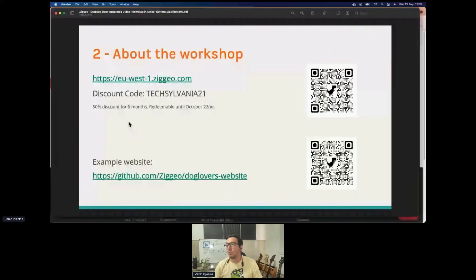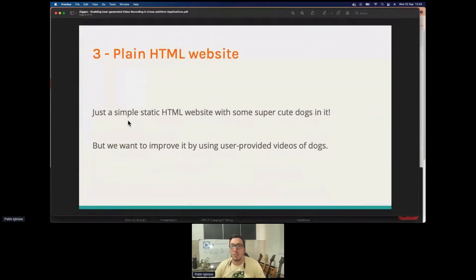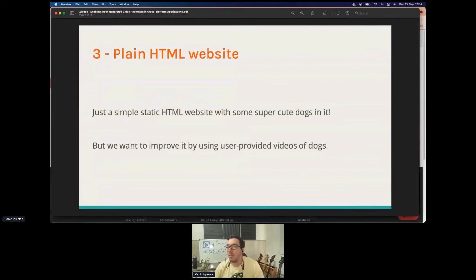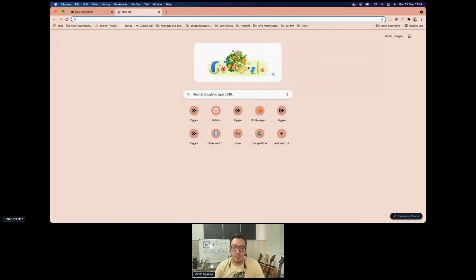We're going to use an example website based on our love for dogs here at CIO. We really love dogs — most of us have dogs and share pictures of them, so we tried to build the workshop around them. We'll start with one simple HTML website: a dog lovers website.